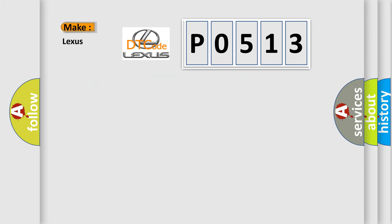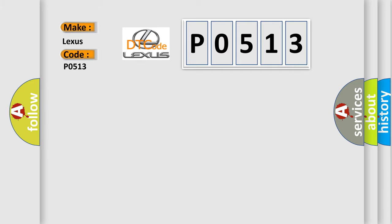So, what does the diagnostic trouble code P0513 interpret specifically for Lexus car manufacturers?